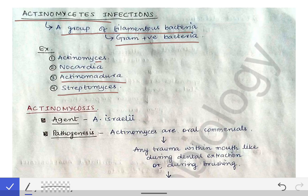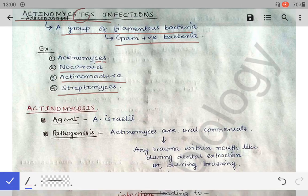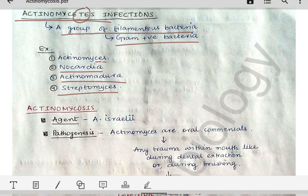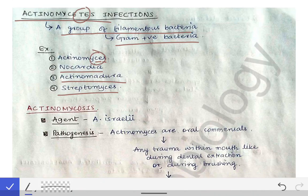Please remember the difference: actinomycetes has 'TE' in it, but actinomyces does not have 'TE'. Actinomyces comes under the actinomycetes group of bacteria — actinomycetes is the whole group of filamentous bacteria, while actinomyces is a filamentous bacteria itself. This is a very fine difference you should remember between actinomycetes and actinomyces.